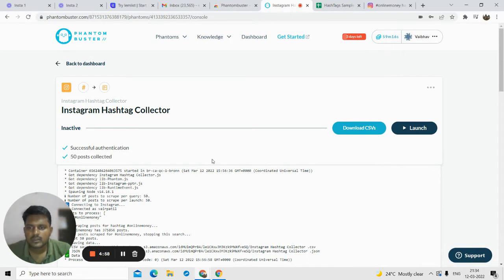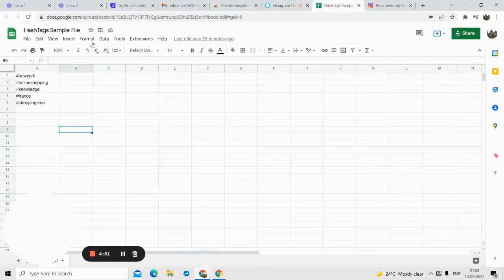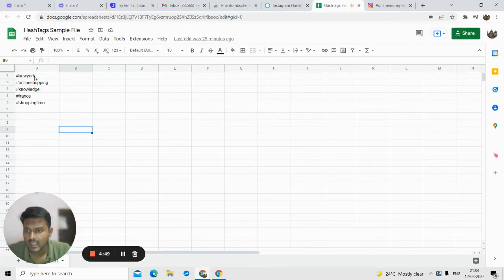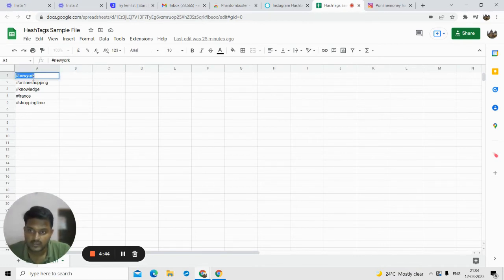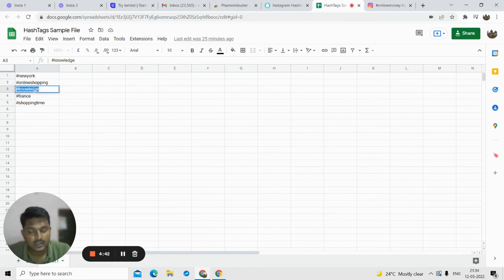Now let me show you how you can collect using Google Sheets. Here you can see I have a Google Sheet open and I have different hashtags. You can collect multiple hashtags at a time — you can have a hashtag with a location, or a hashtag with a specific topic.